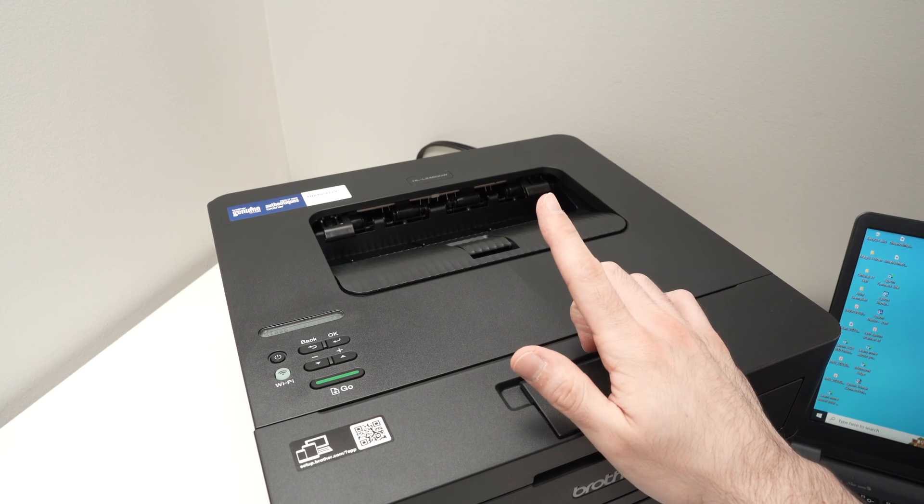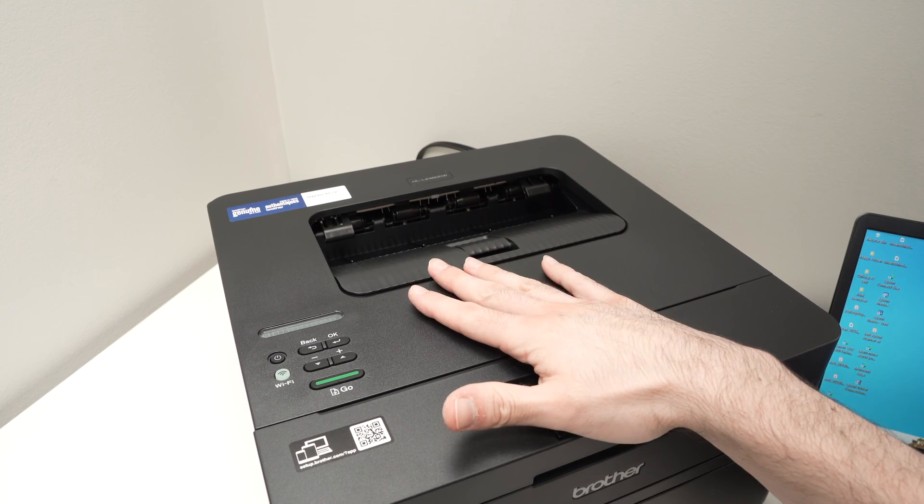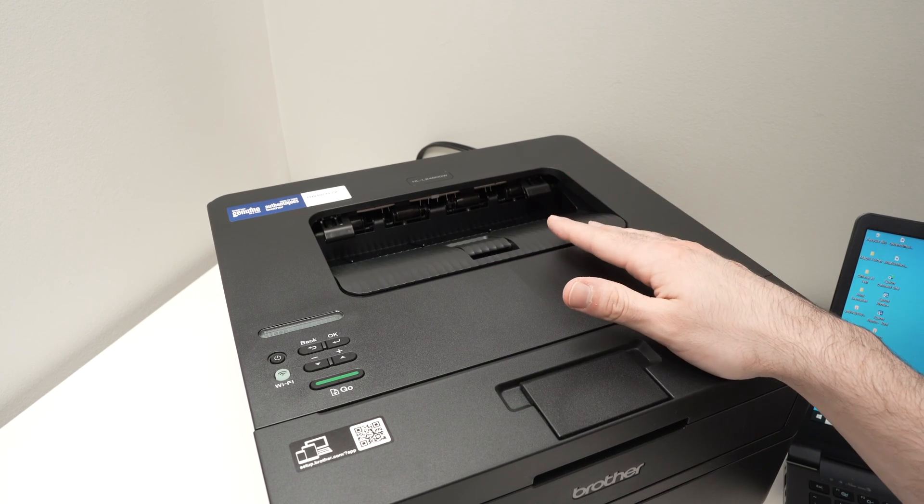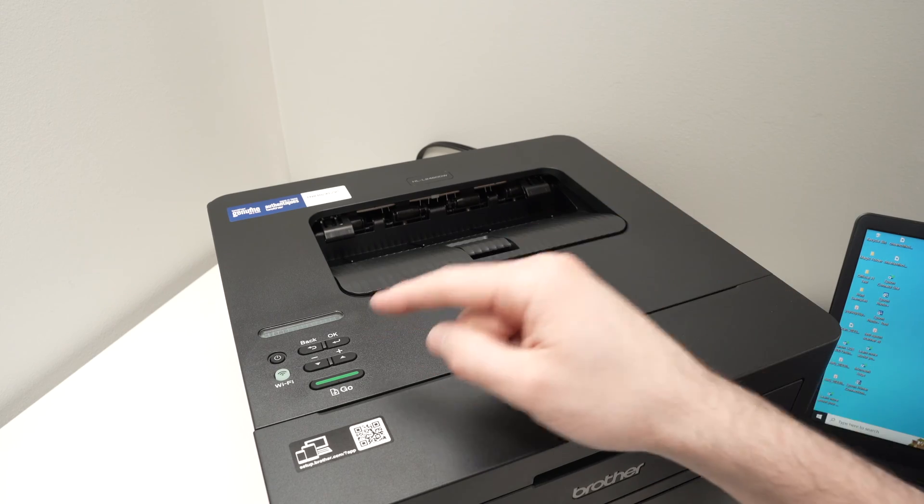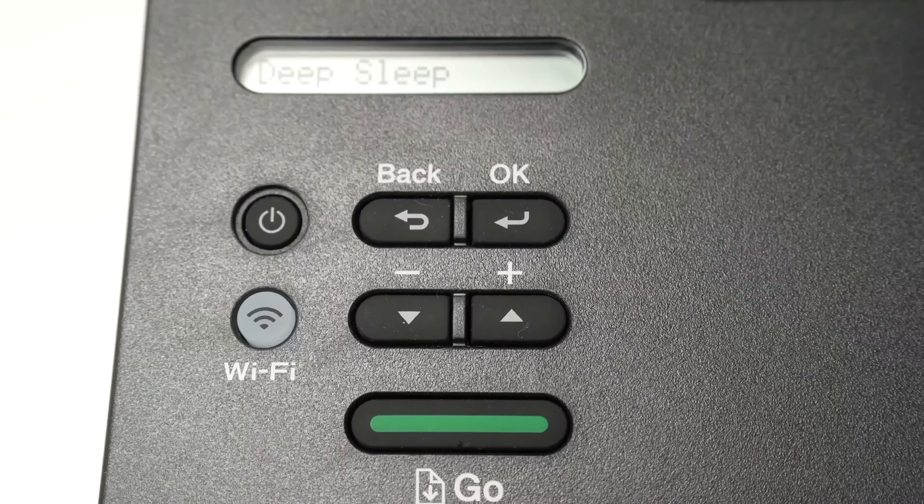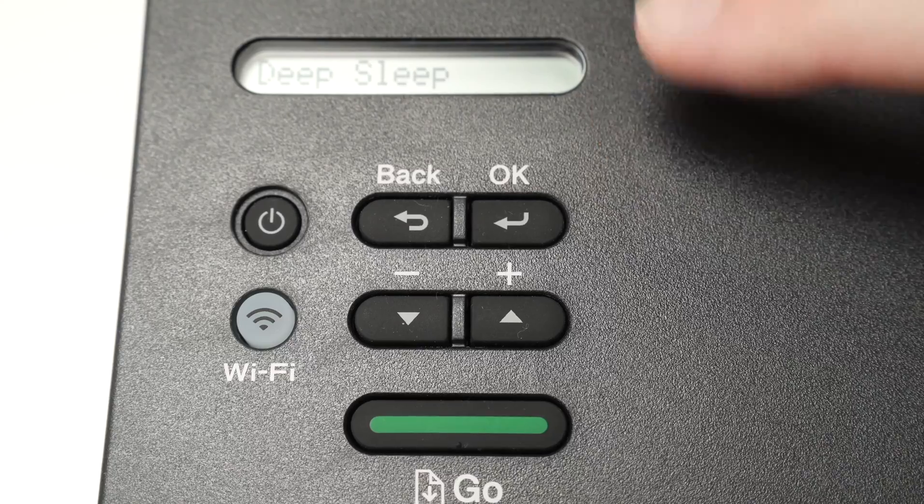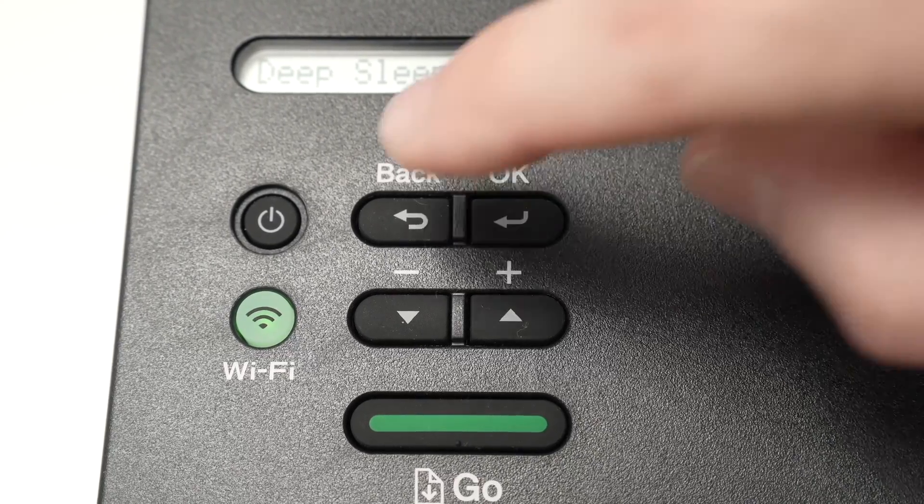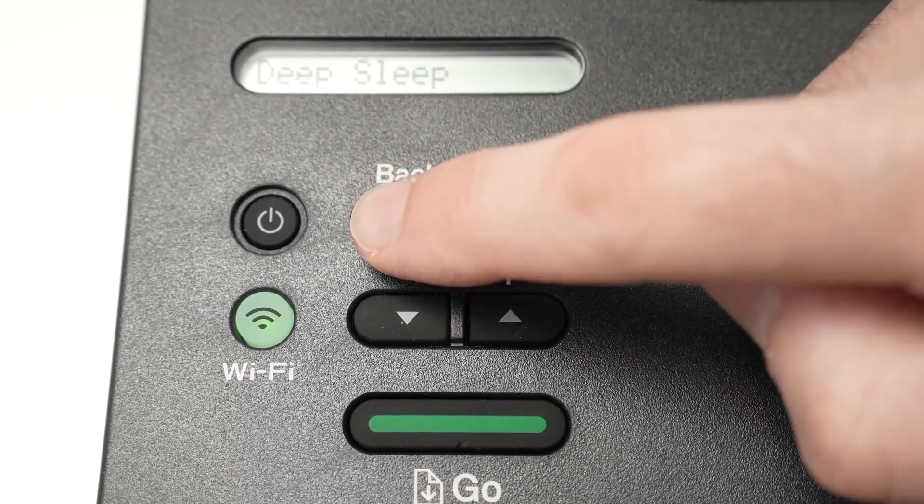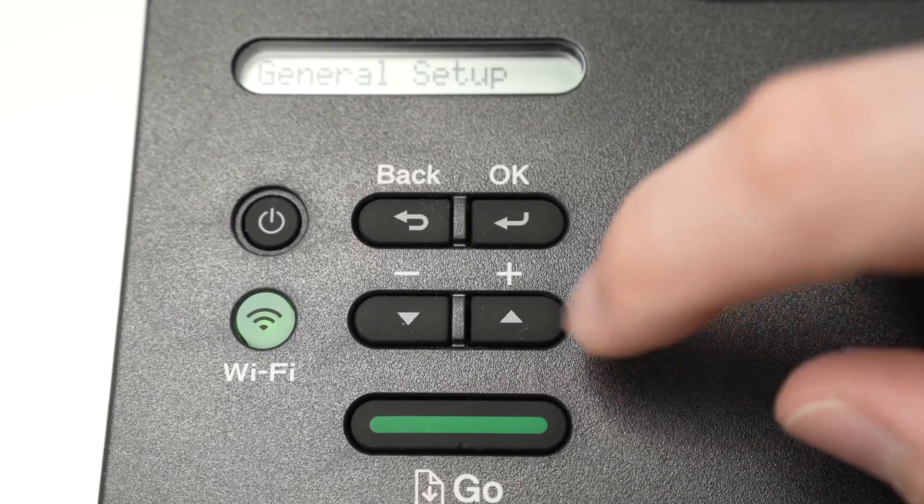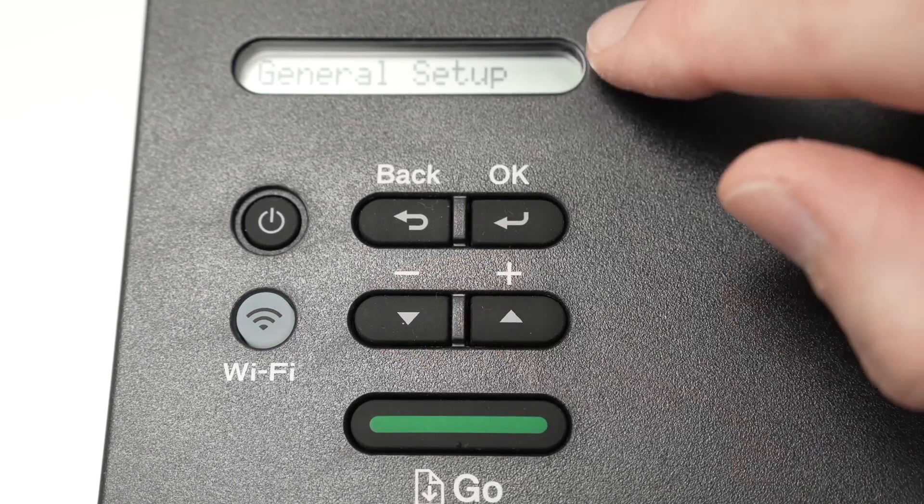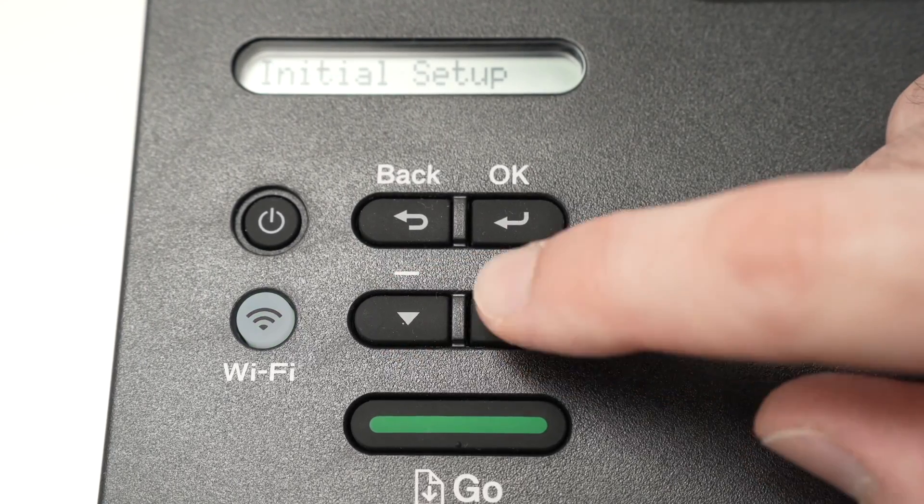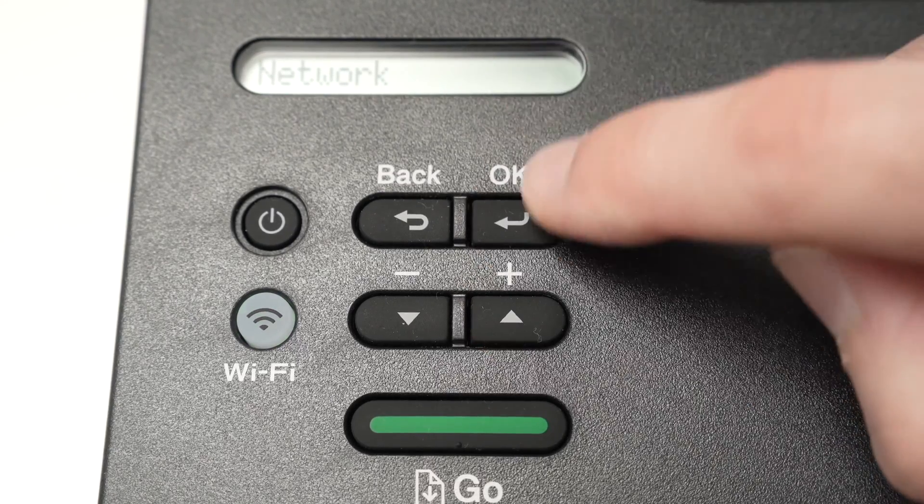The number one thing to do is to connect the Brother to your Wi-Fi network. This is the first step and I'll show you how it needs to be done. So first, make sure that your printer is turned on. And from here, I'm going to press once on the back button and then use the arrows here to navigate through the menu. Check the screen there until you select network.